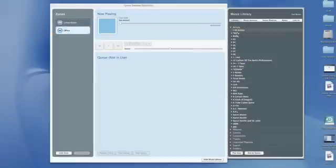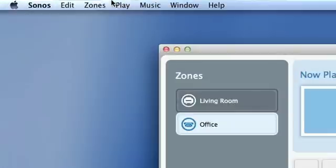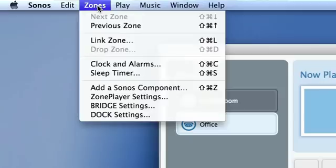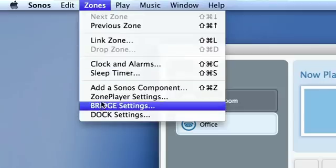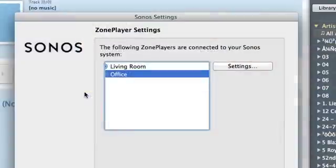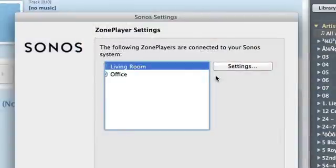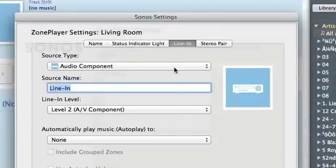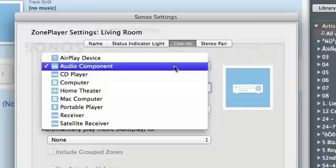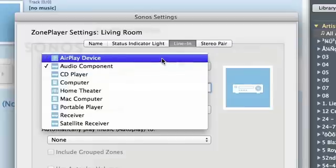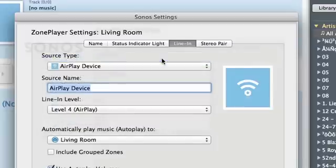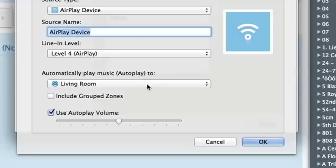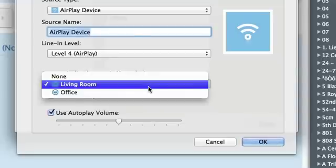Now go to your Sonos desktop controller, go to zones, then zone player settings, choose the player that you've hooked up to your AirPort Express, and click on settings. Change the zone player's line in source settings to read AirPlay device. Then select a zone to autoplay content from this line in source.